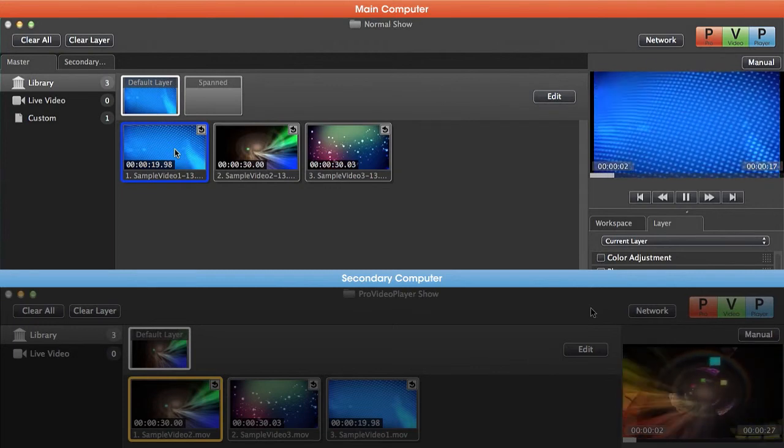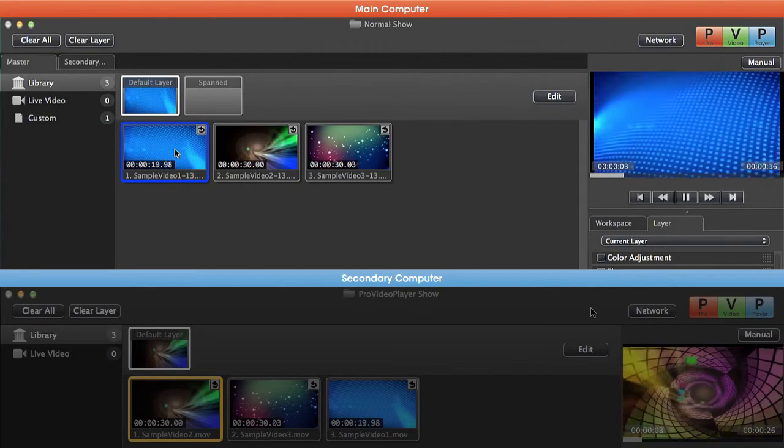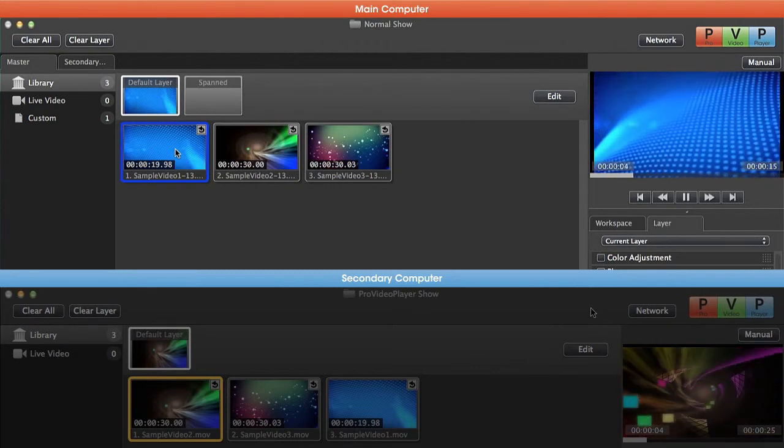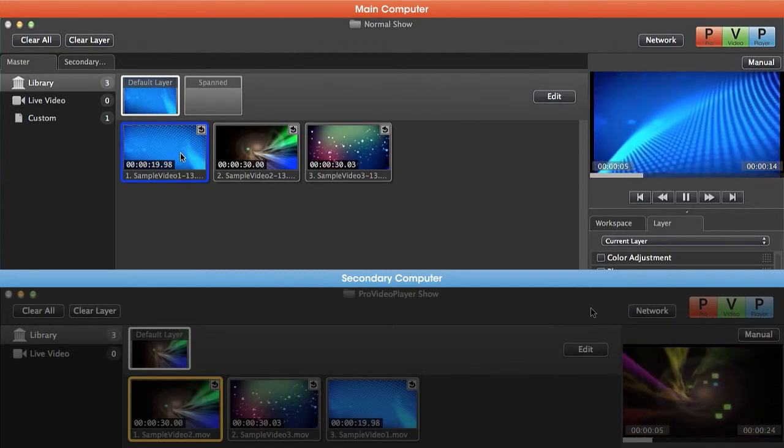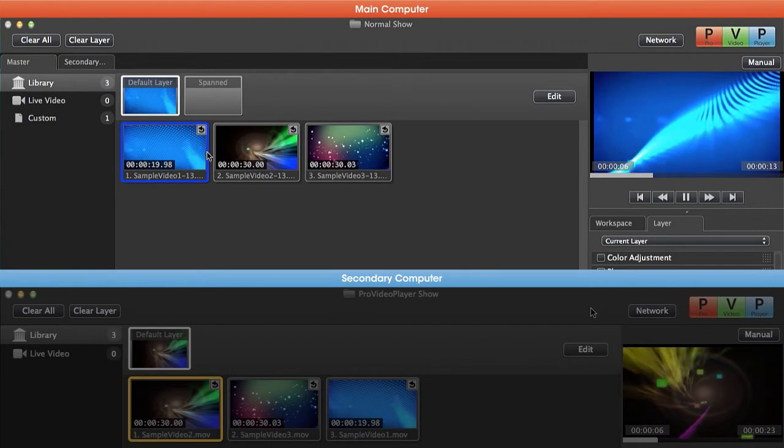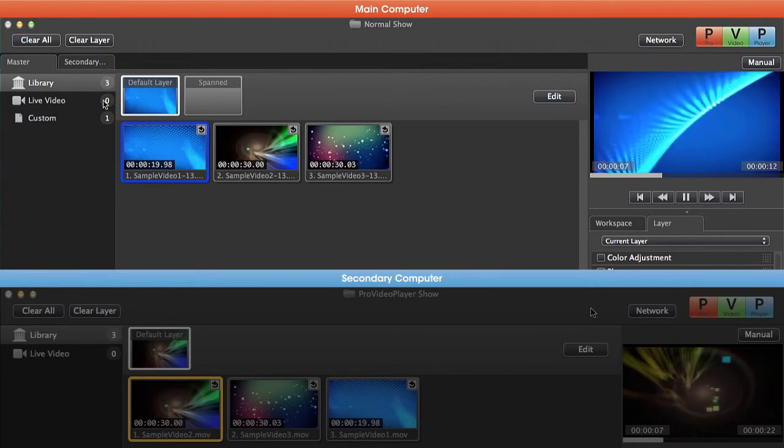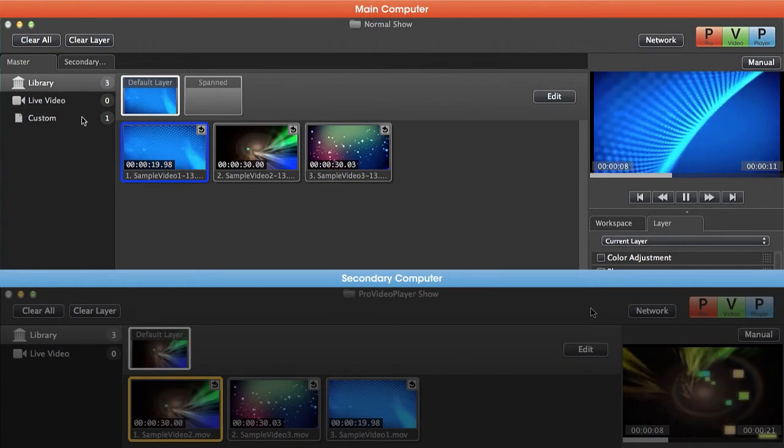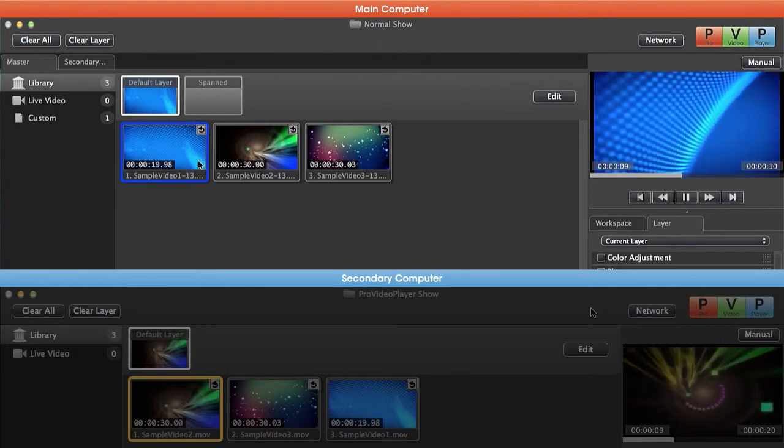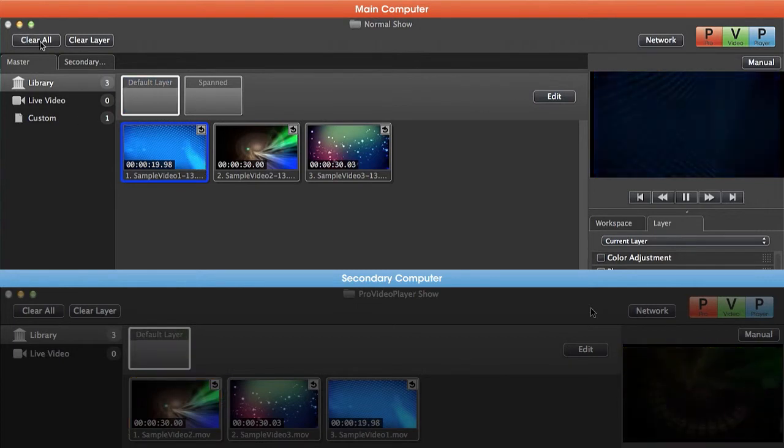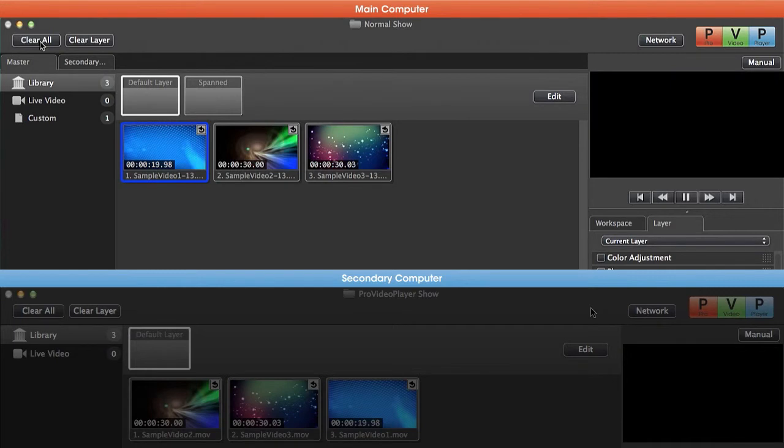This is because the master machine is triggering the clip in the same playlist and position on each of the slave machines. In this example, it's playing back the first item in the first playlist.